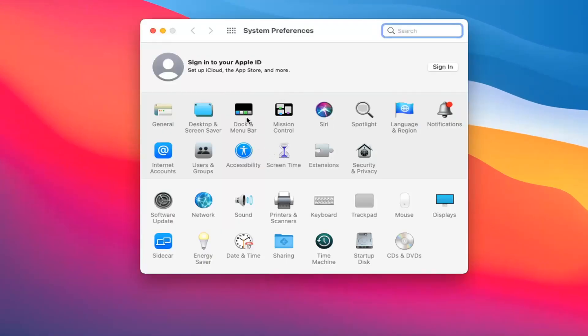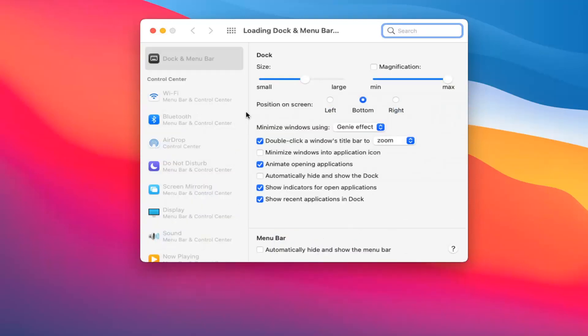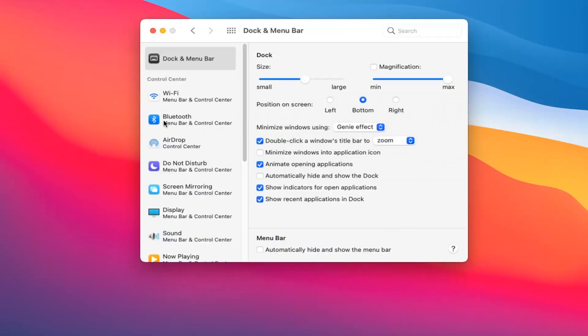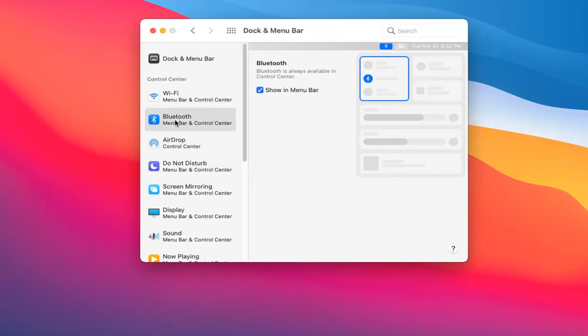Select Dock and Menu Bar. Then select Bluetooth on the left side and make sure Show in Menu Bar is checkmarked. Once you've done that, close the window.